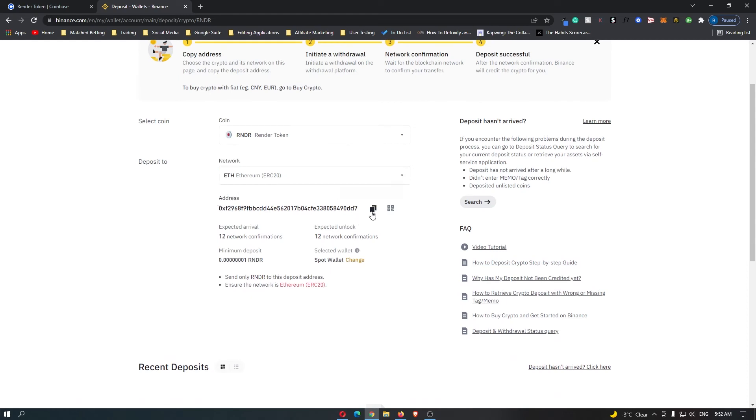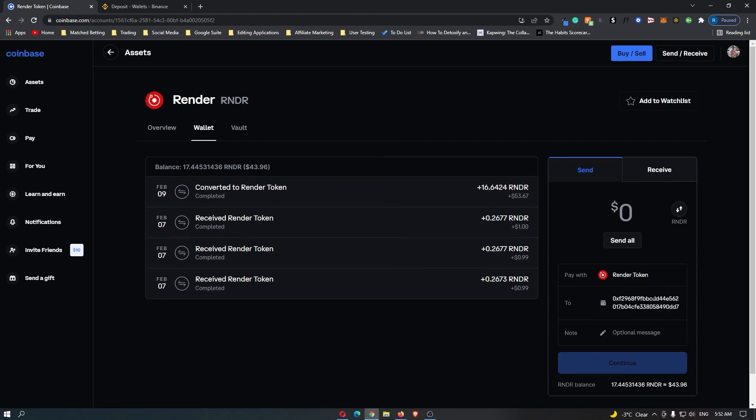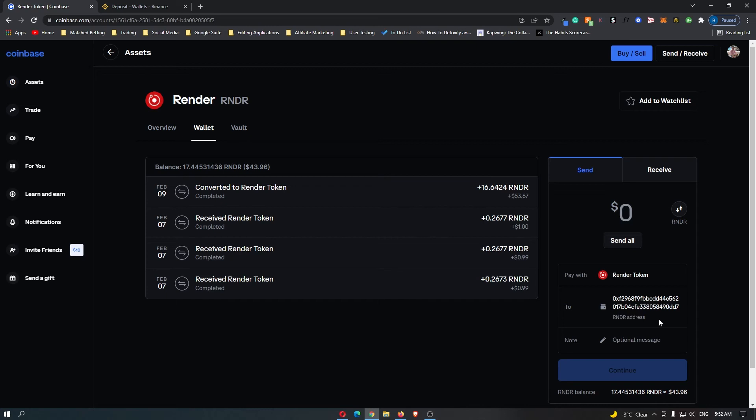So all we need to do is click this to copy this and now we can come back over to Coinbase and paste that address in here. Now you can see it says Render Address and now you can go up and you can type in the amount of money that you would like to send. So $10 of Render is going to this Binance address.